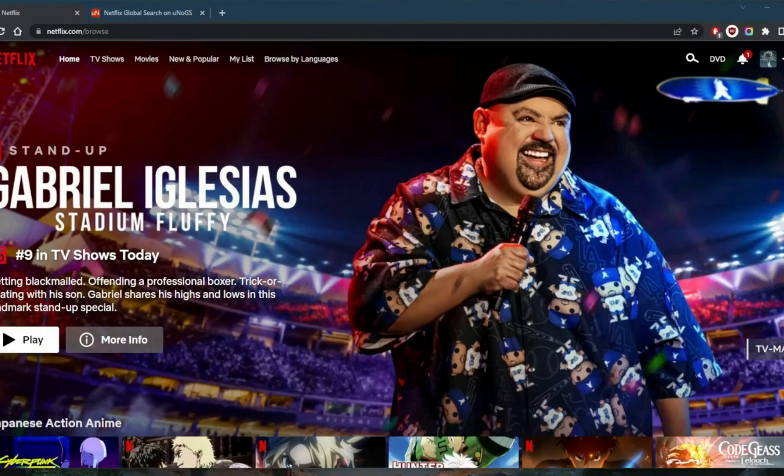How's it going everybody, welcome back. Today I'm going to show you a short and sweet step-by-step guide on how to watch Netflix with a VPN.